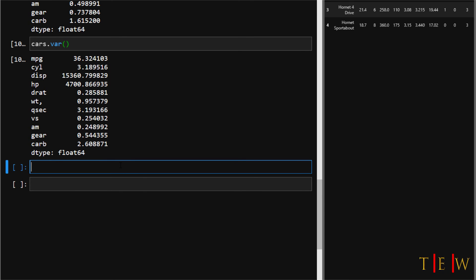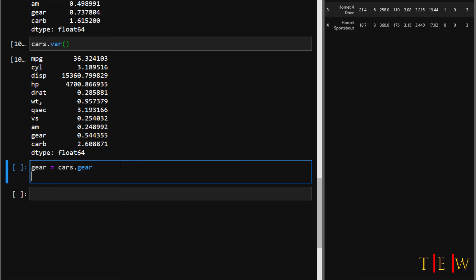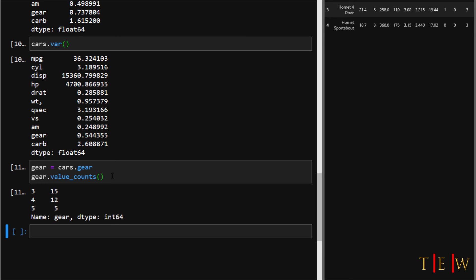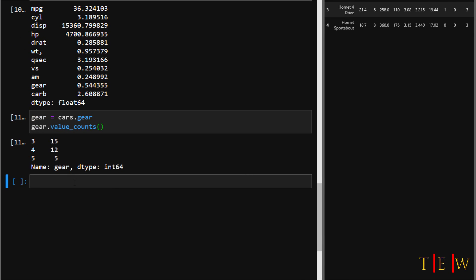There's also the value_counts method. This method counts up the unique values in an array or series object. It shows you how many unique values are present in a dataset. Let's look at the gears variable. We'll create a variable called gear, set it equal to cars.gear, and then call the value_counts method: gear.value_counts. Run this and we get an output.